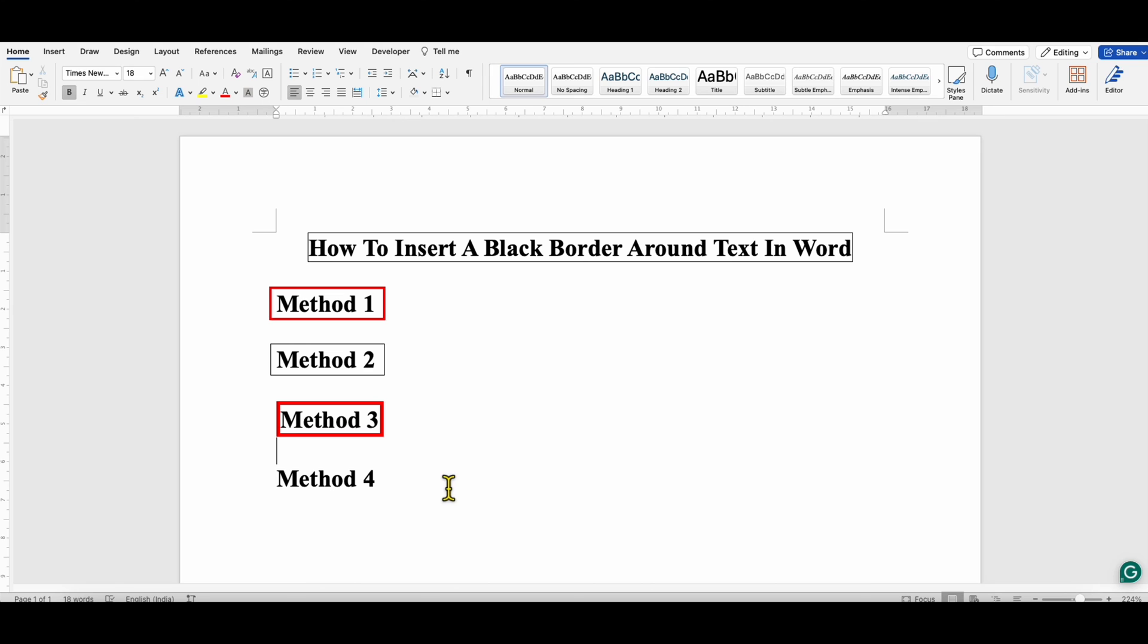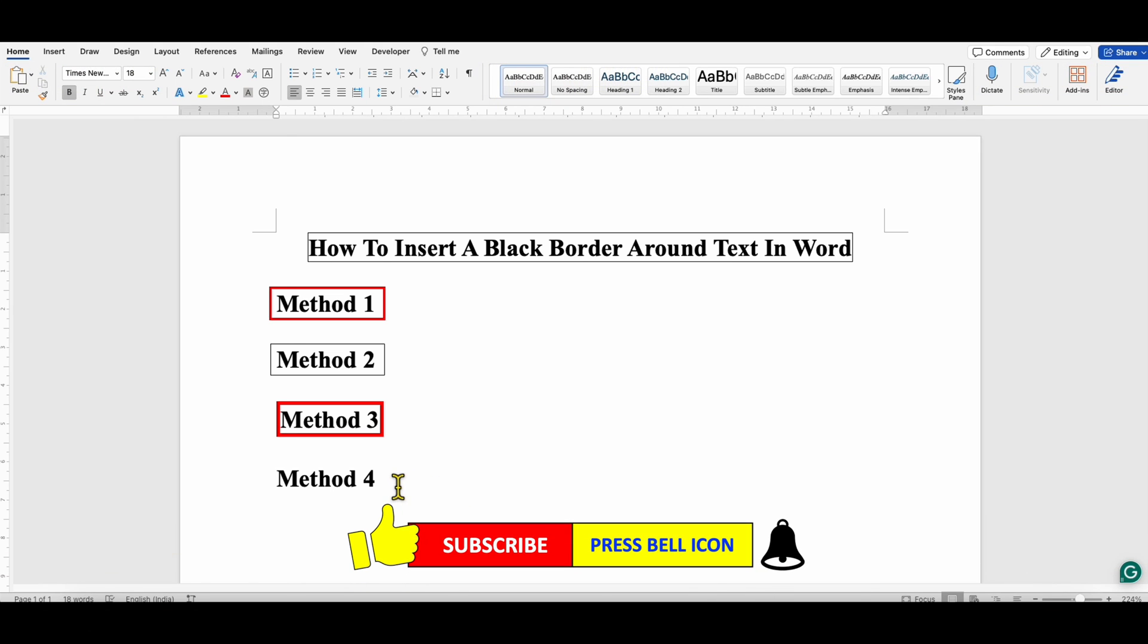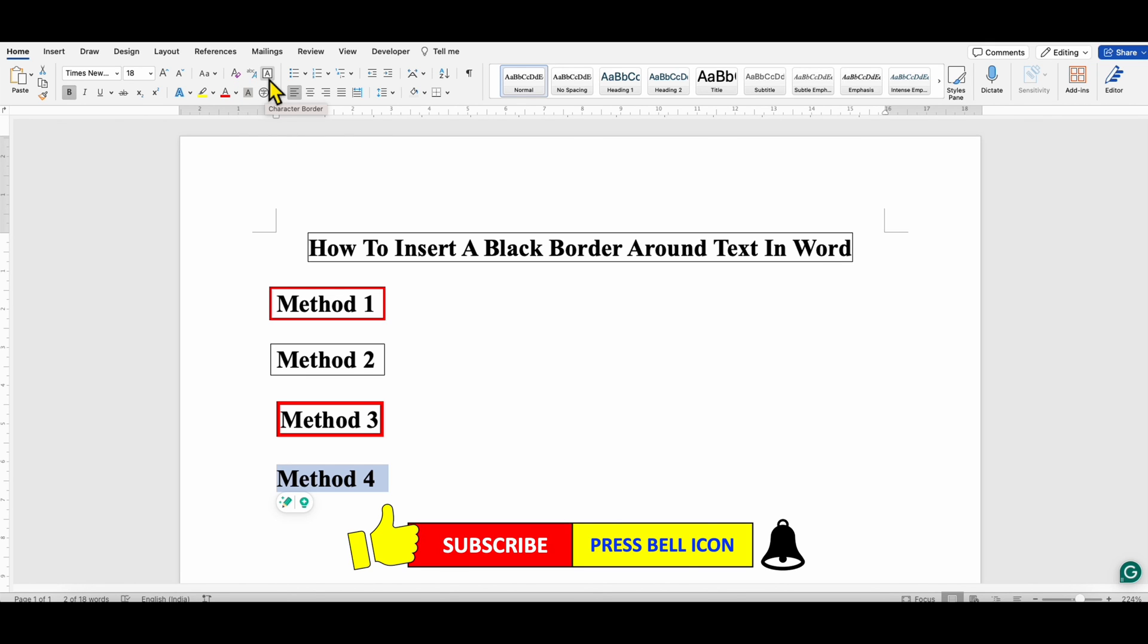And the last method is the easiest method. After selecting the text, you will see here the option of Character Border. You can just click on this A button to add a border quickly around the text.